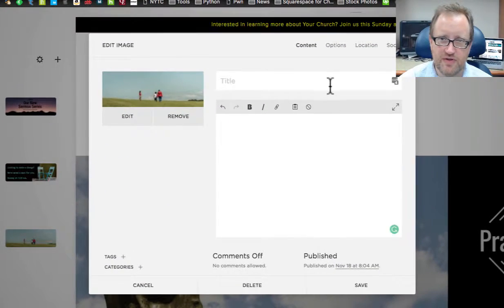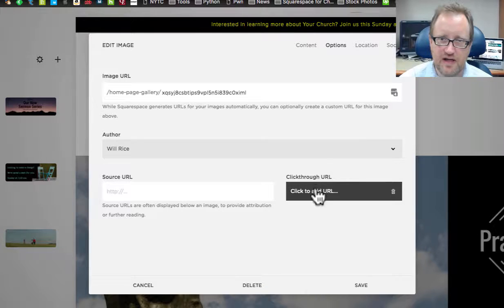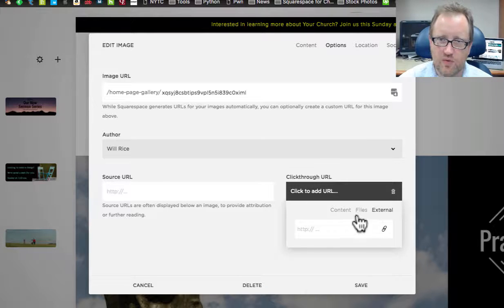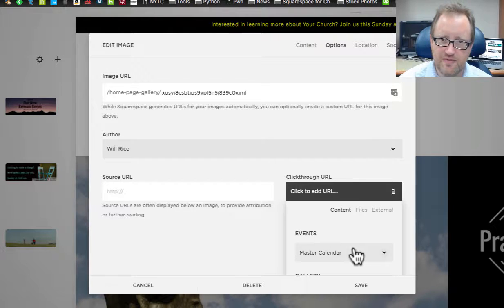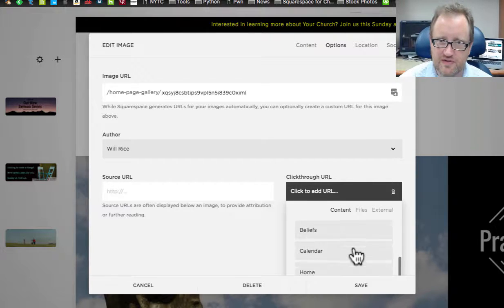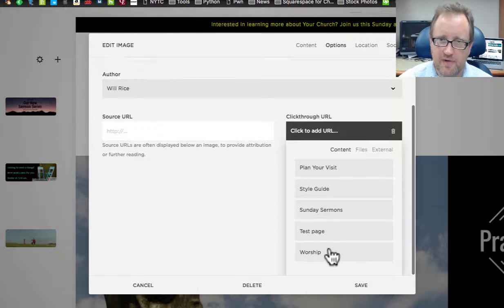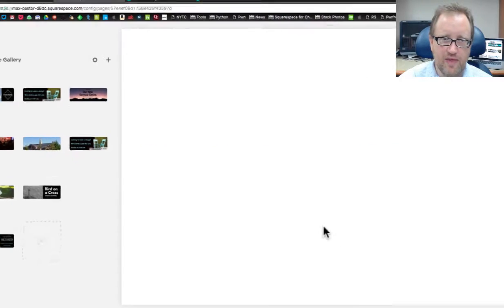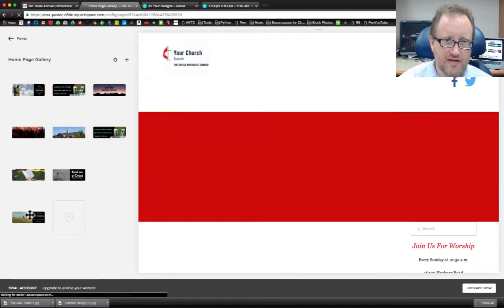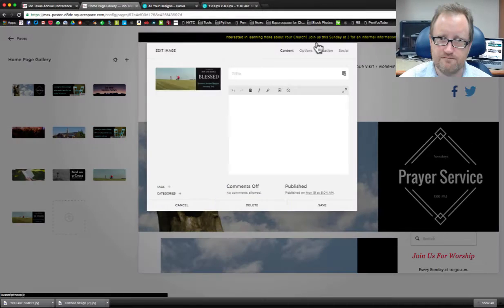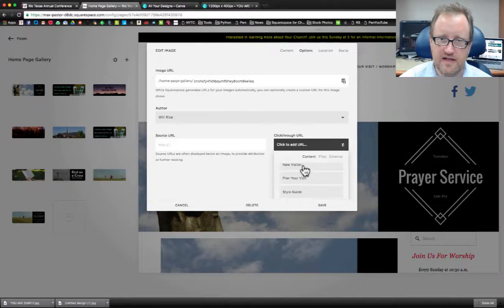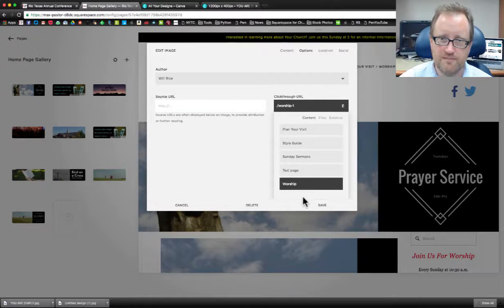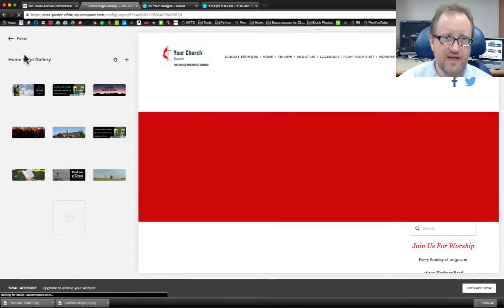Covered this in another video, but just as a reminder, I can go to options and I can add a click through URL, which could either be to another page or a file or content on my own page, but say that I had a page for that sermon series or it was listed on for instance my worship page. I could click that and now that will be a clickable link and let's go ahead and do that other one content and worship. That's done.